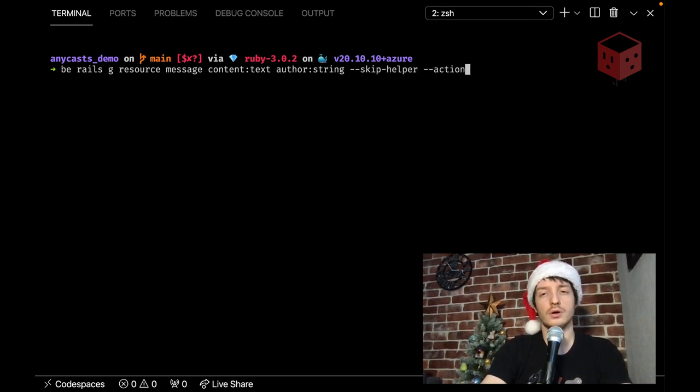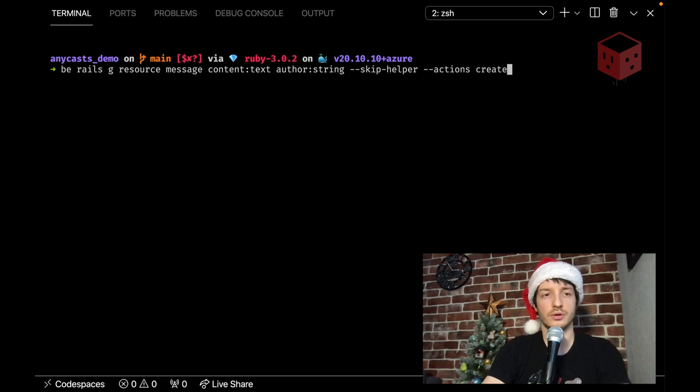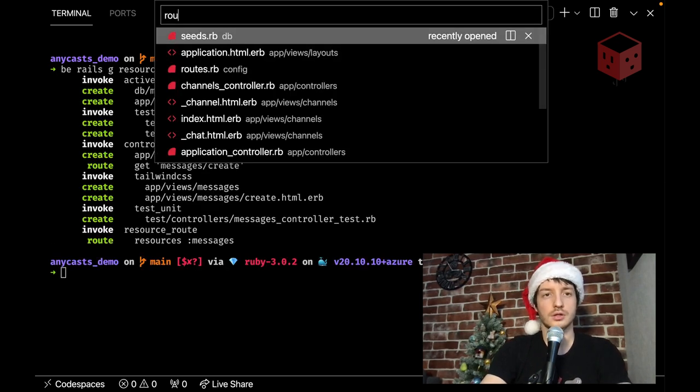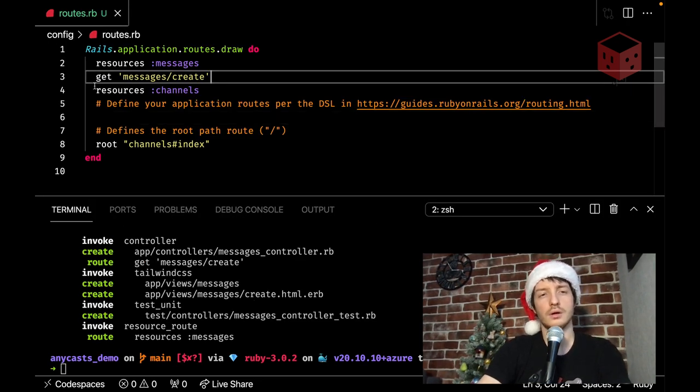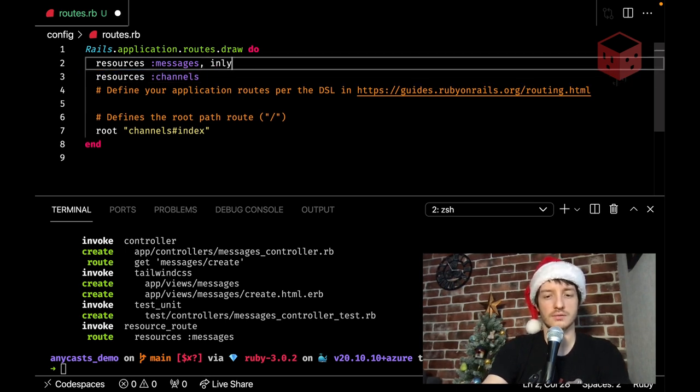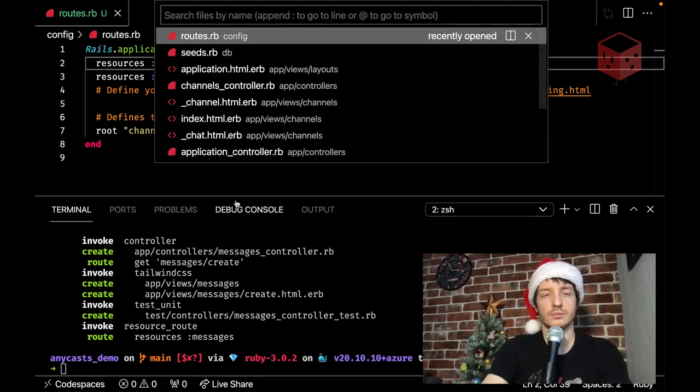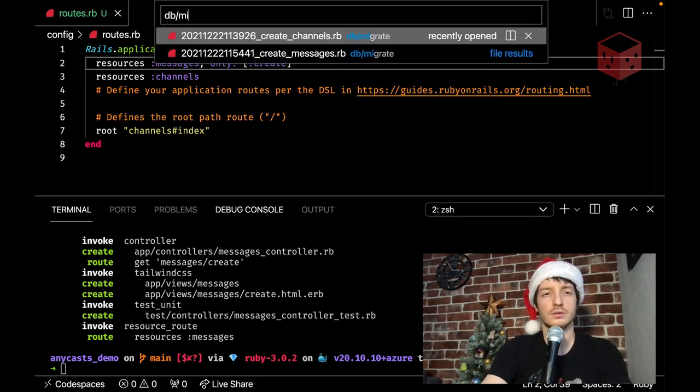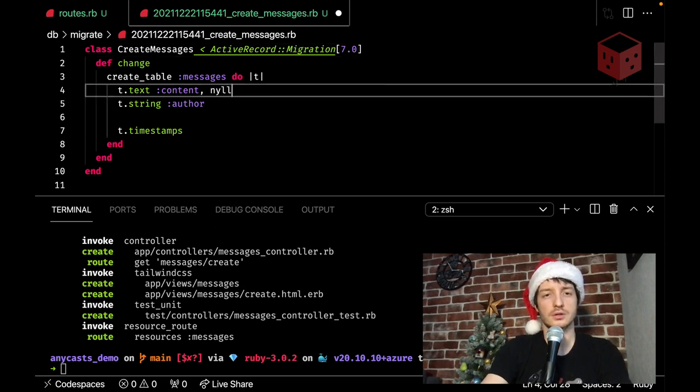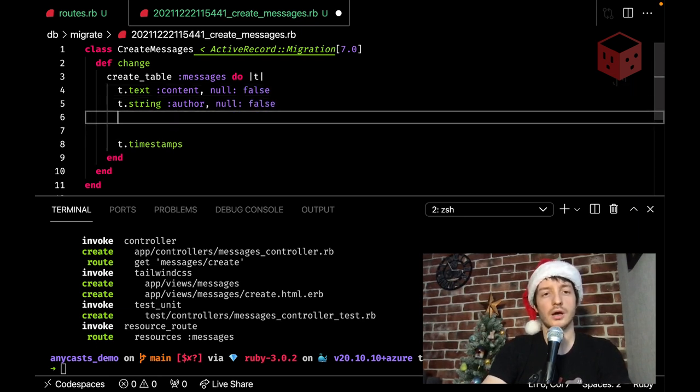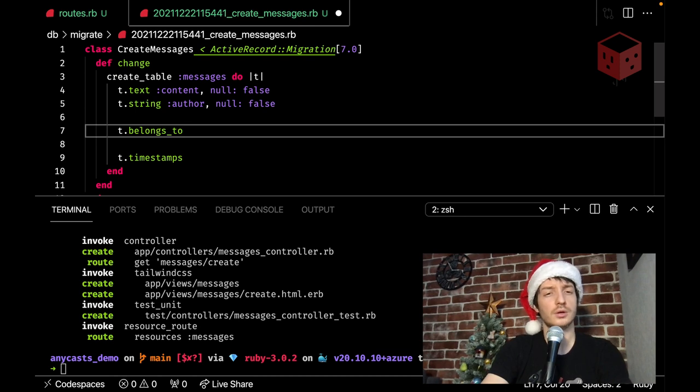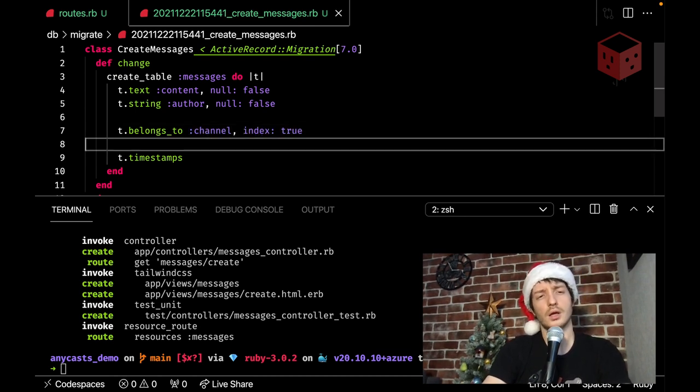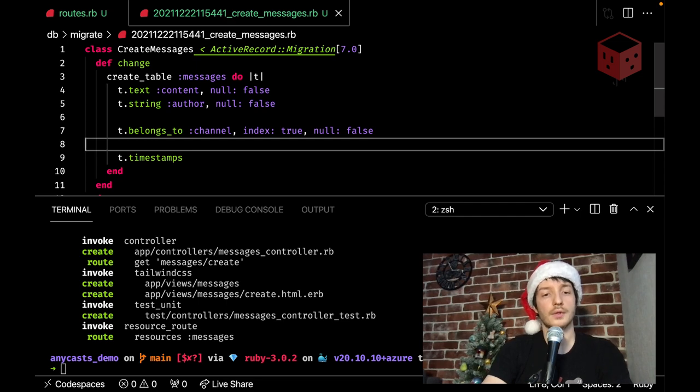And I want only to have it create action. Because we only create action messages. We do not show them edit or whatever. We show them during the channel show. So the only action we need is create. Let's take a look at our roads. That's something weird. Because I don't know why it's get create. I expected something like this. But anyway. Let's take a look at our migration. Create messages. So we have content. Probably not null. We have author. Again, not null. And what we also want to have is this relationship with channel belongs to channel index true. And probably null false ulcer. Okay.